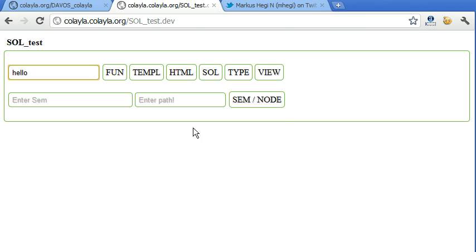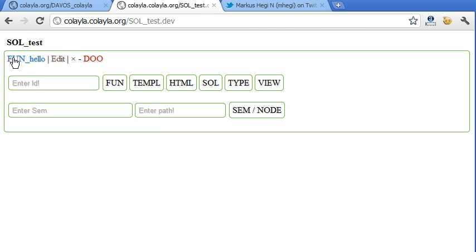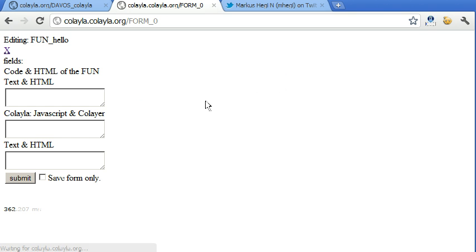So we do a fun, a simple fun, fun hello, fun underscore hello. Then we can edit this fun.